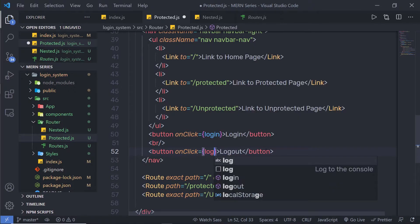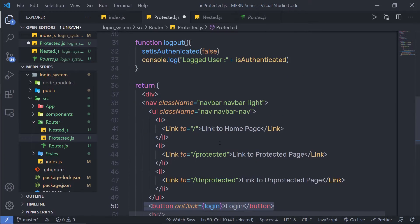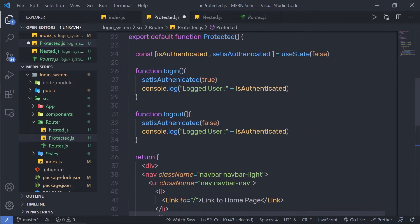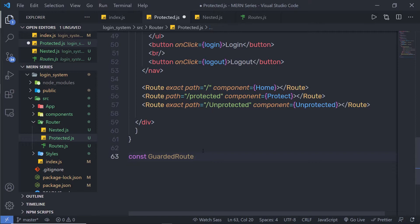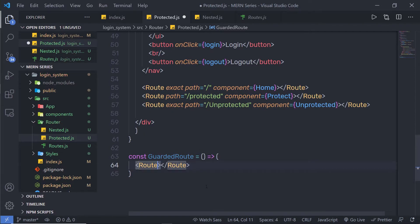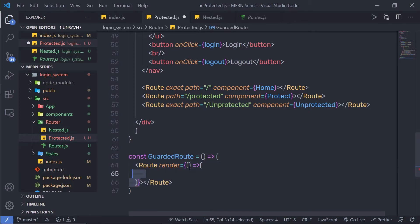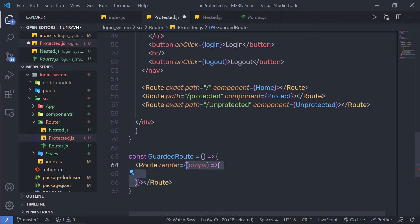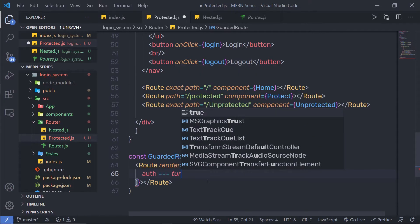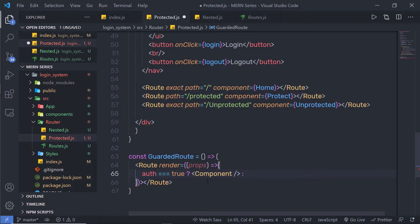When the user clicks the login button, it will execute the login function and authenticate the user. Now, at the end, you need to create a route that will help you protect your routes. I'm going to create a function called guardedRoute — you can specify any name to this component. It's equal to a function, and inside it, I'm going to pass a Route component. Inside this Route, I'll use render equal to a callback function that receives a props variable. Inside this render, if auth is equal to true, I'm going to render a component; otherwise, I'm going to redirect the user.